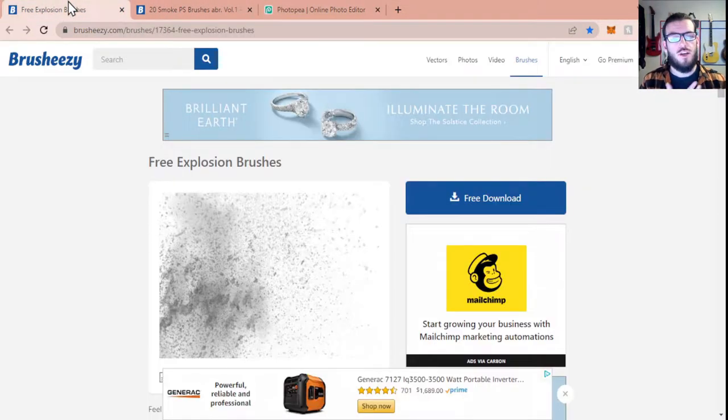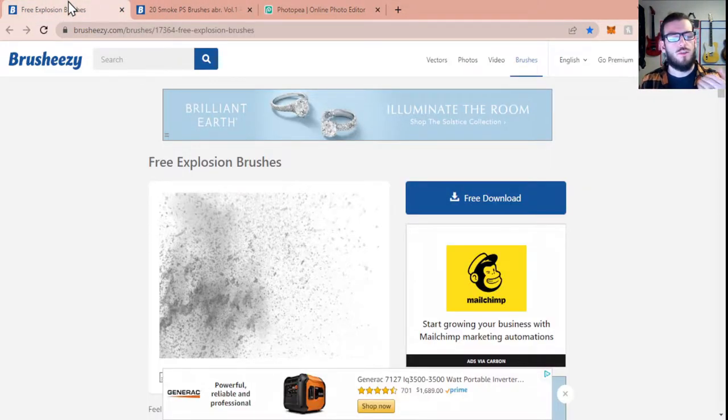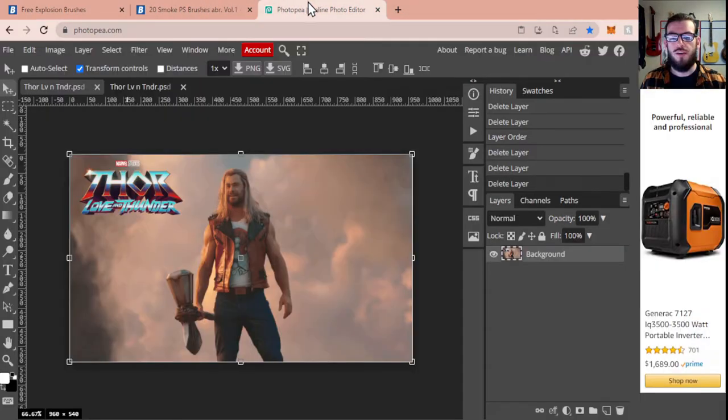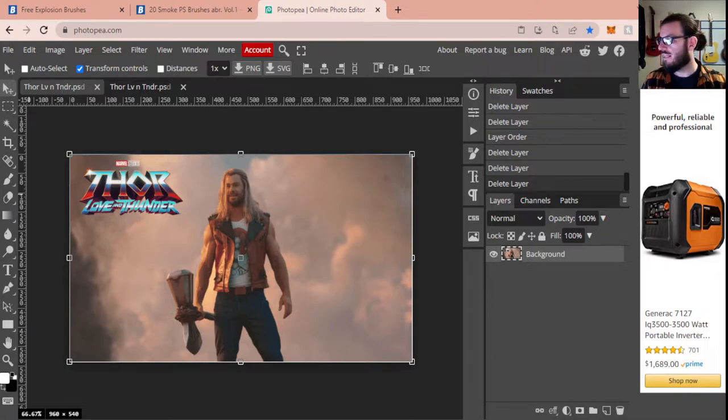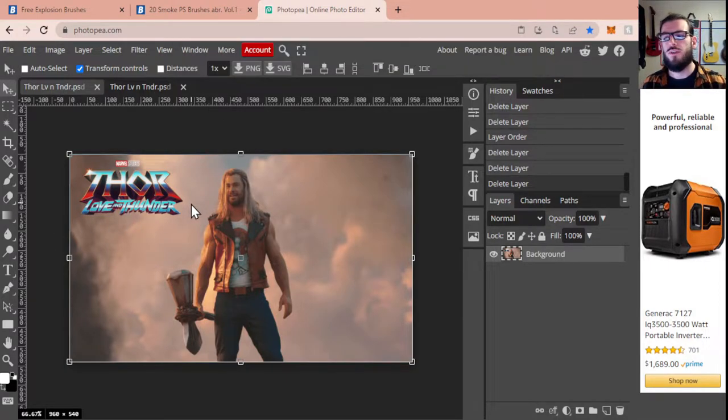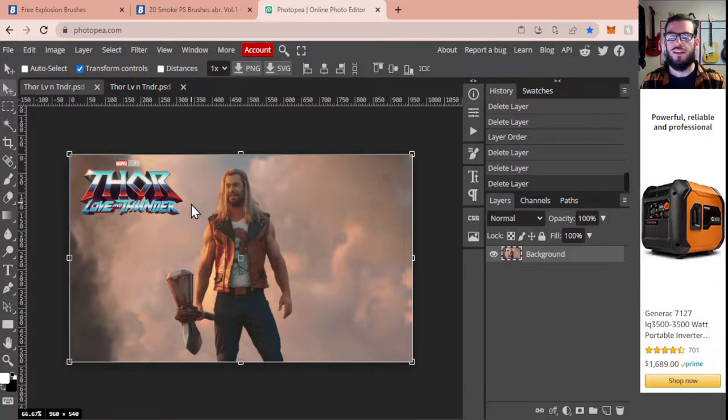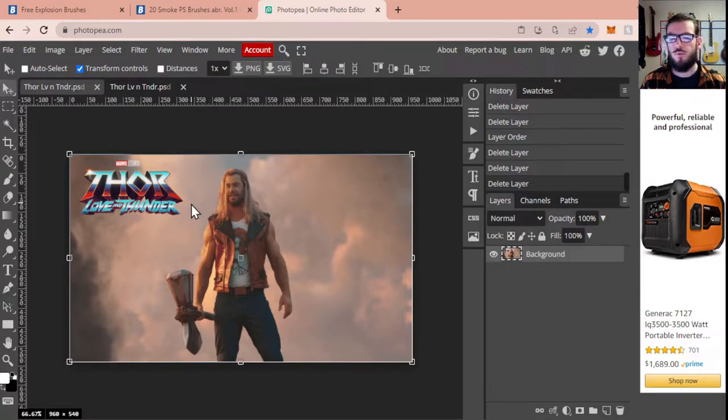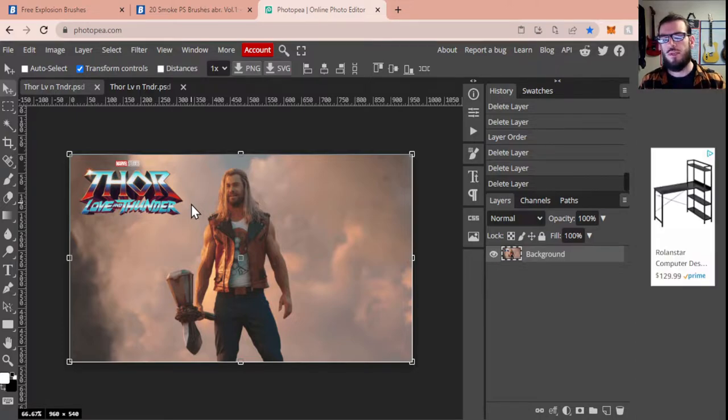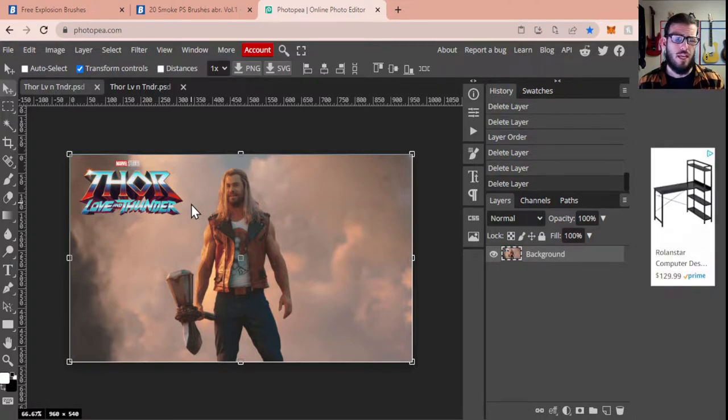Alrighty, so these brushes, when you go to this web link, you're just going to click on this free download button. It will download this as a zip folder. Once you have that downloaded, you're just going to take that zip folder and drop it in and it will tell you that your brushes are added. You won't need to download those again. Those will be in there for as long as you're using Photopea.